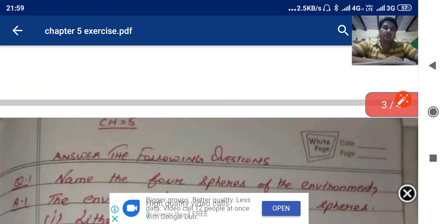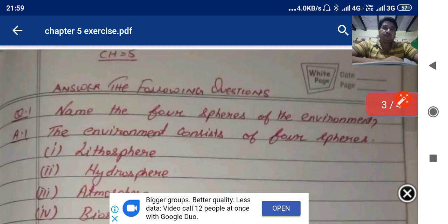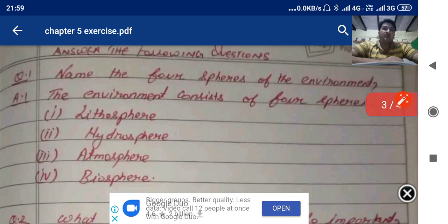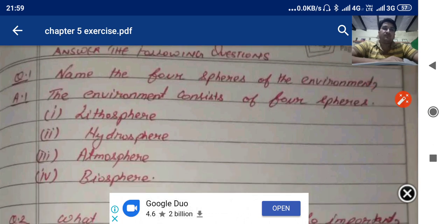Now come to the question answers. Name the four spheres of the environment. The environment consists of four spheres: lithosphere, hydrosphere, atmosphere, and biosphere.